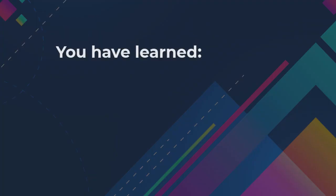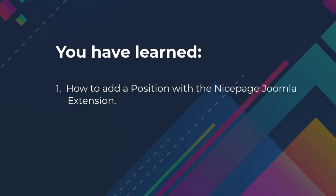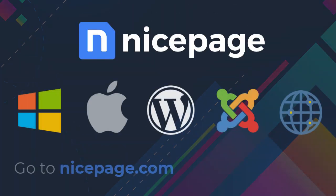You have learned how to add a position with the NicePage Joomla extension, and how to link a position element and modules in Joomla.